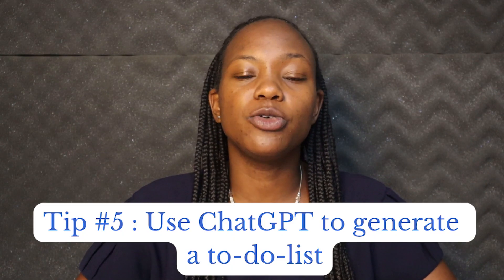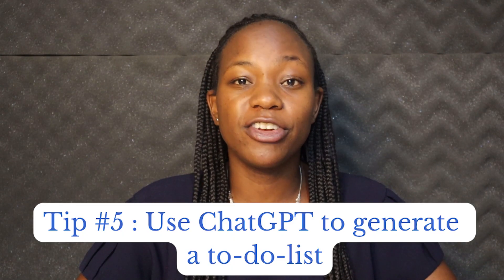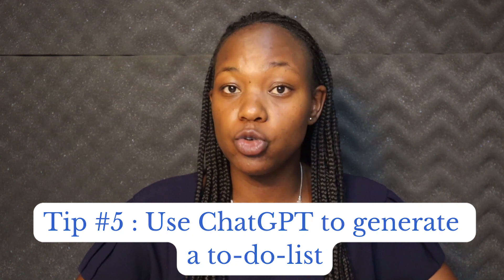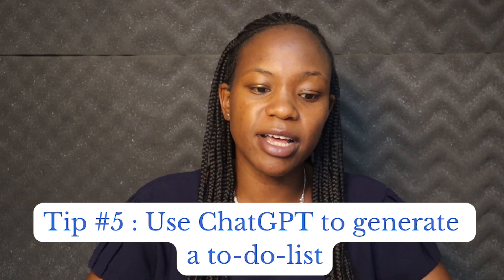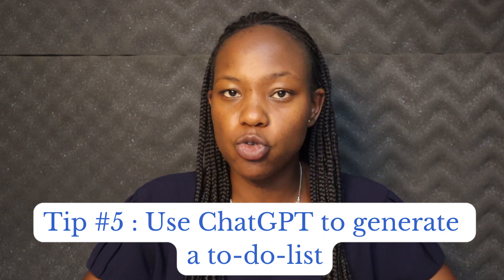Now tip number five is that you can use ChatGPT to generate for you a to-do list. So say for example, we decide to go with this particular niche, we want to ask ChatGPT to tell us exactly what to do next.